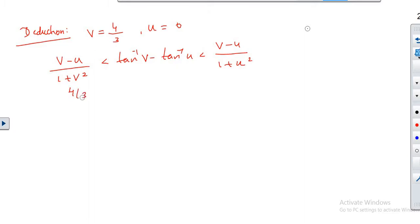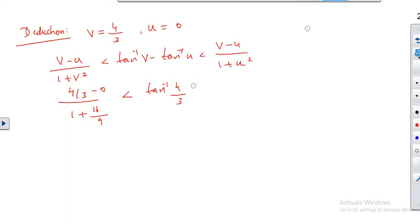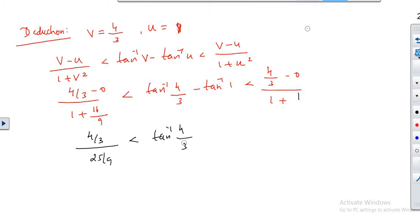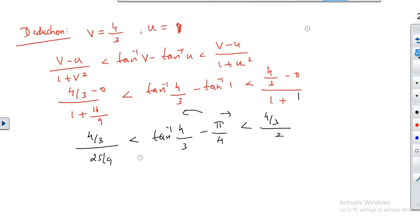Taking v equal to 4 by 3 and u equal to 1: the left side becomes (4 by 3 minus 1) by (1 plus 16 by 9), which is (1 by 3) by (25 by 9), giving 3 by 25. The middle is tan inverse (4 by 3) minus tan inverse 1, and tan inverse 1 is pi by 4. The right side is (4 by 3 minus 1) by (1 plus 1), which is (1 by 3) by 2, giving 1 by 6.